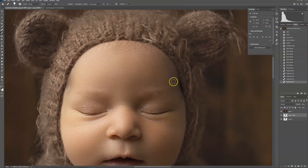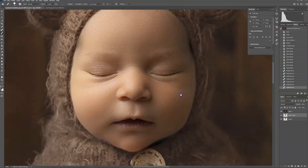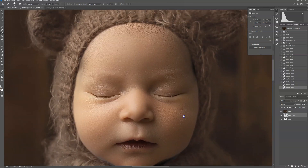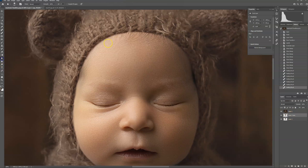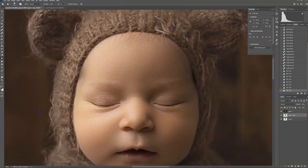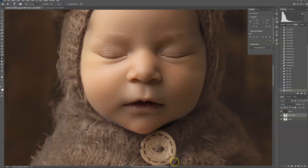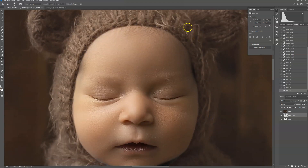A lot of people think these digitals are easier to use, but honestly, sometimes they require a lot more work to get them to look realistic. So you can see that the bonnet is a little blurred up here, so I actually want to add some blur to the baby's face around the edges — that way it blends better.